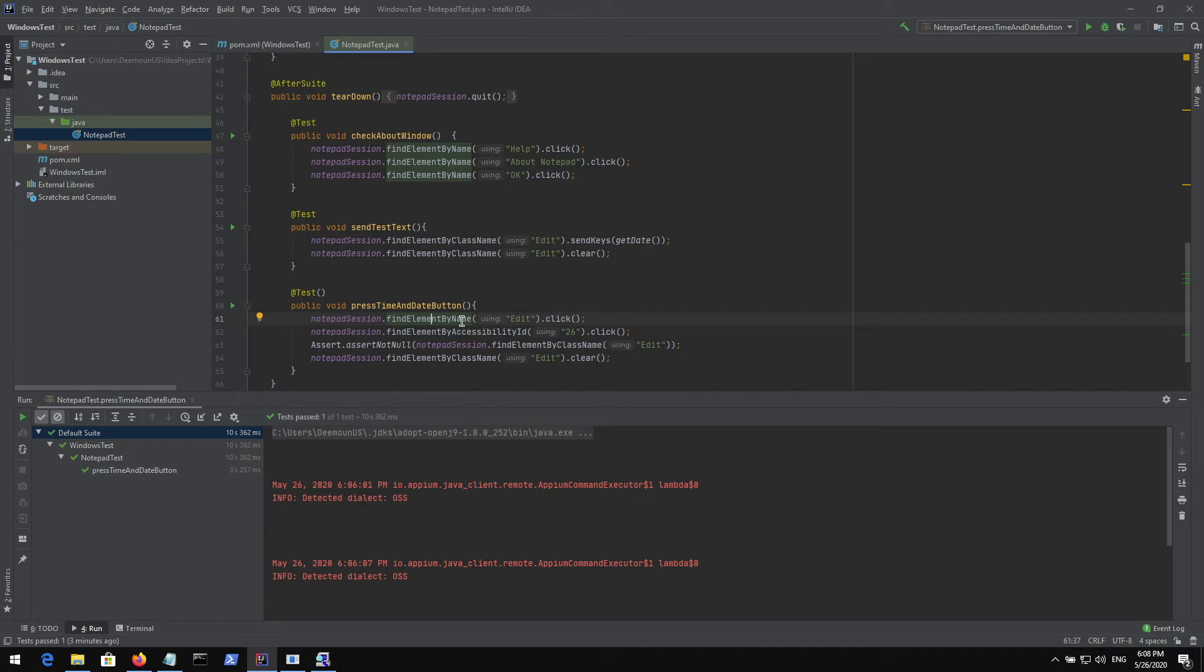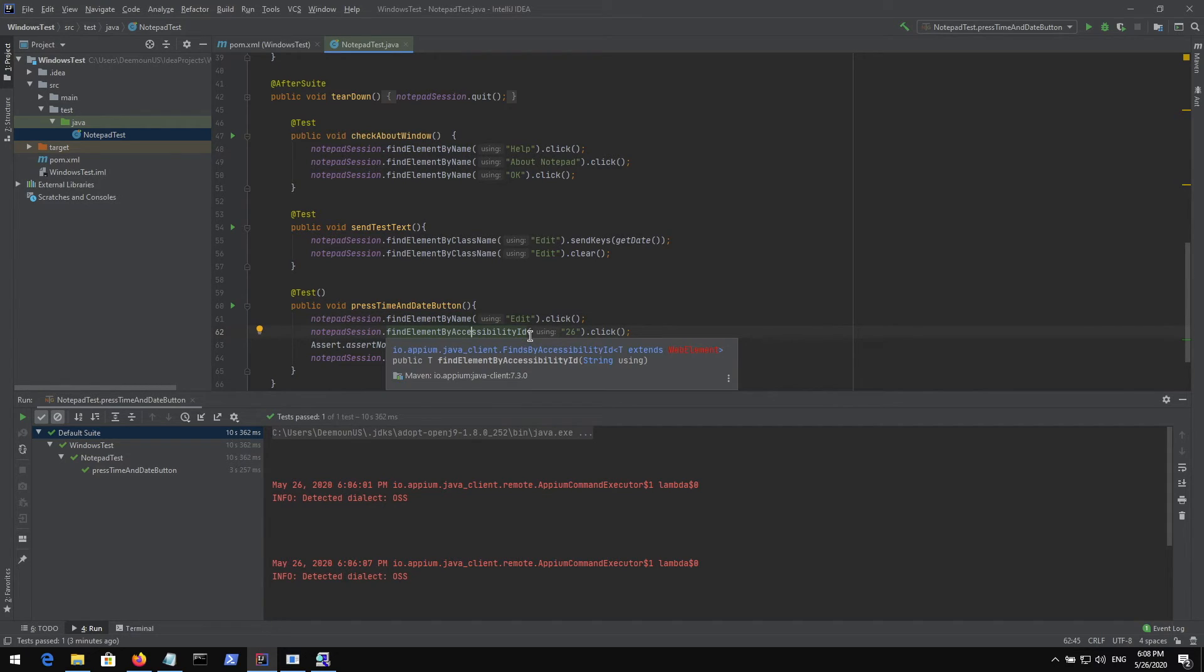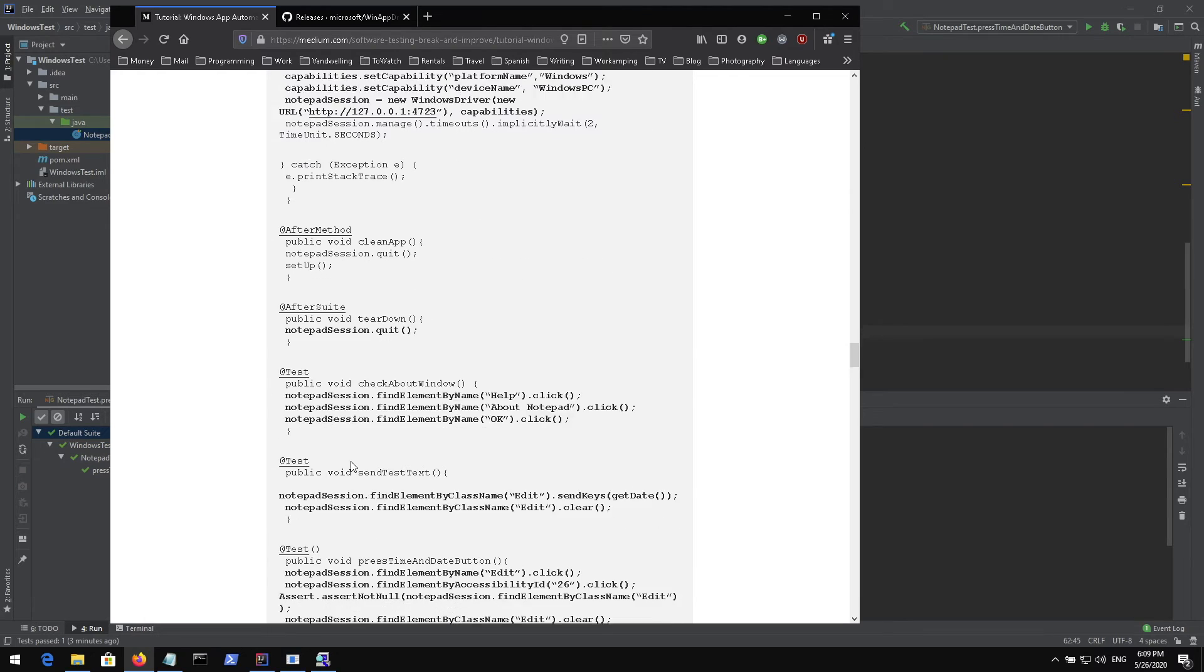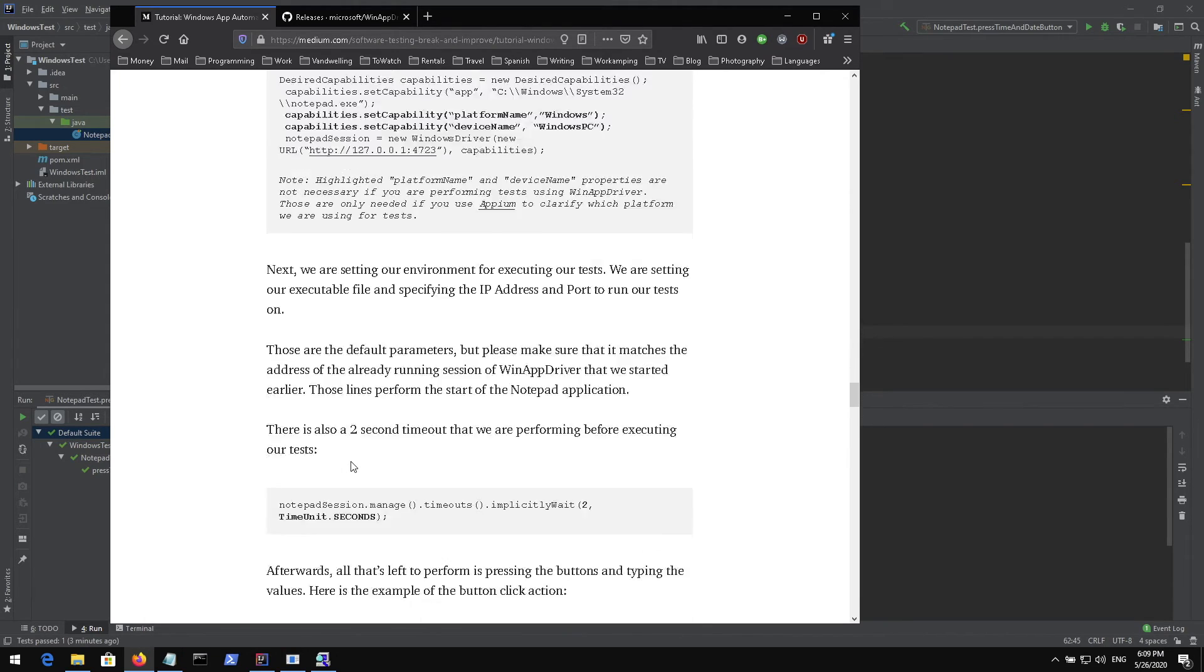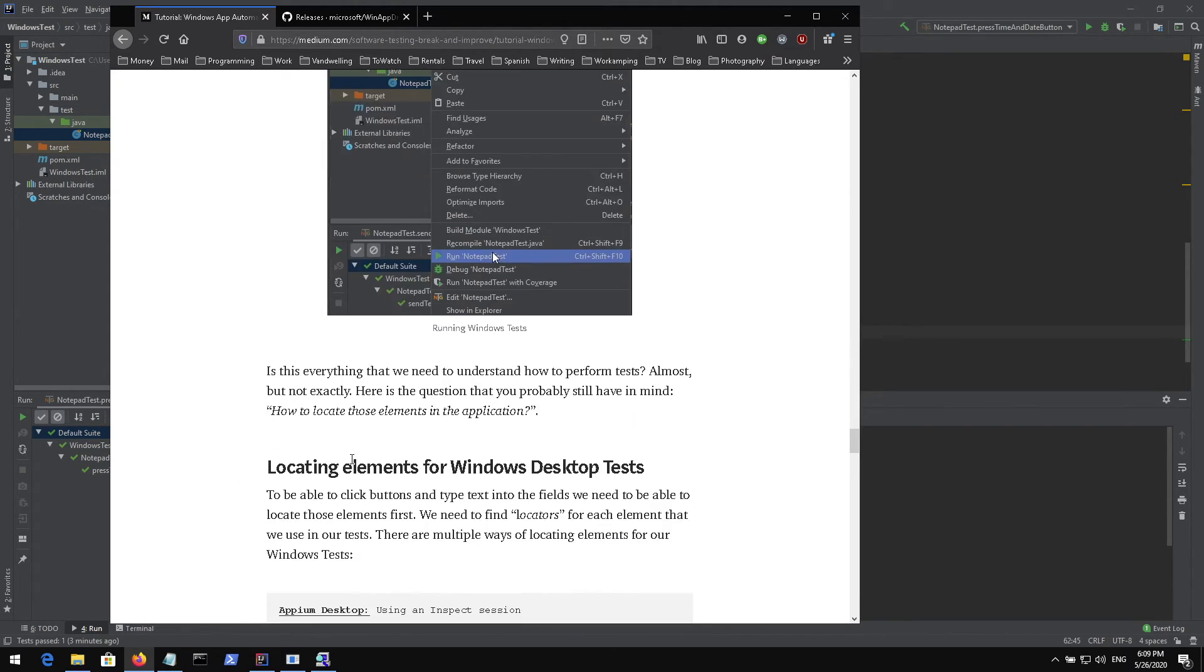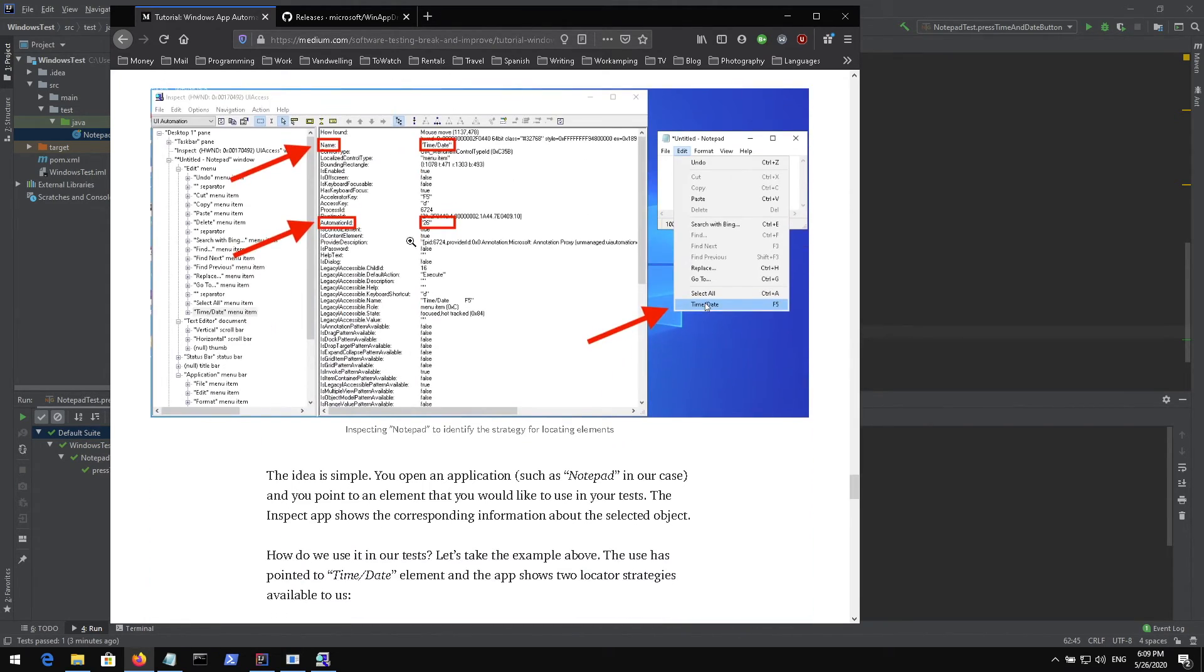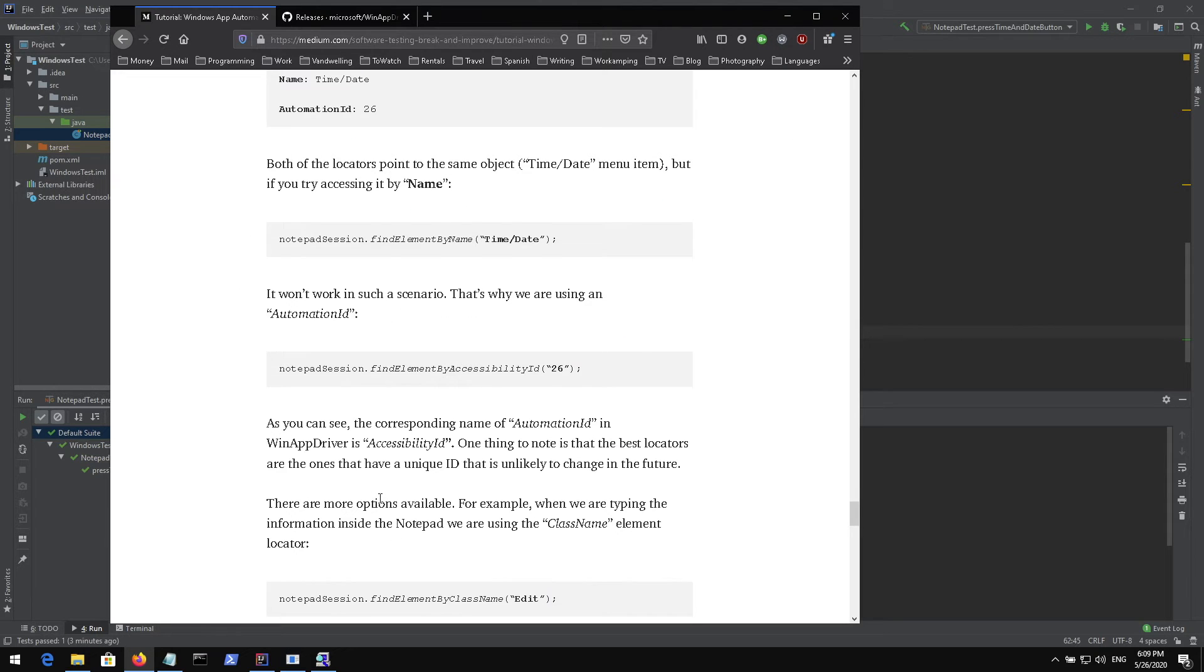In this example the time and date name will not work. For this reason I've used the automation ID which is 26 and this automation ID is called accessibility ID when we talk about WinAppDriver tests. I use the name locator here, and I use accessibility ID locator here which is 26 because if you try time and date it will not work. In some cases we need to use different locators if something doesn't work properly.